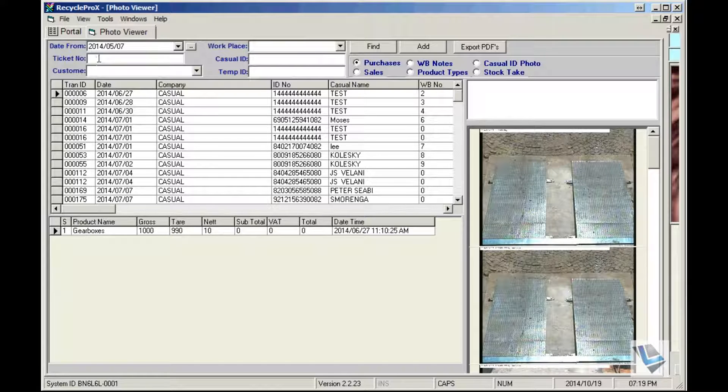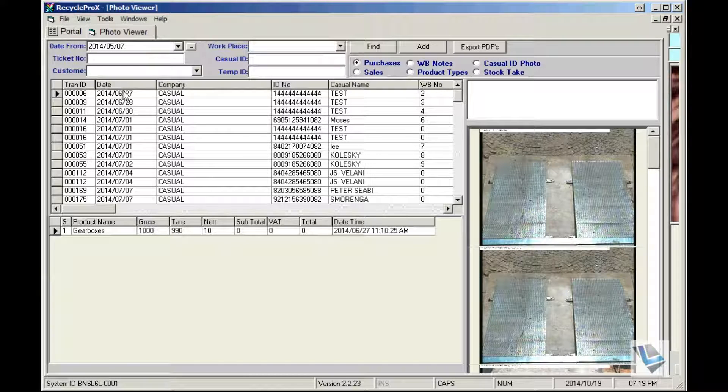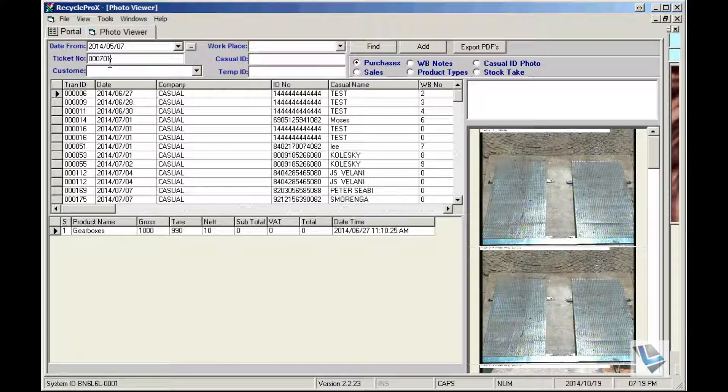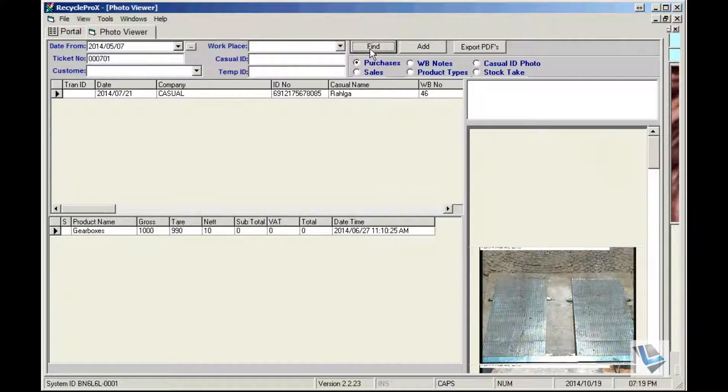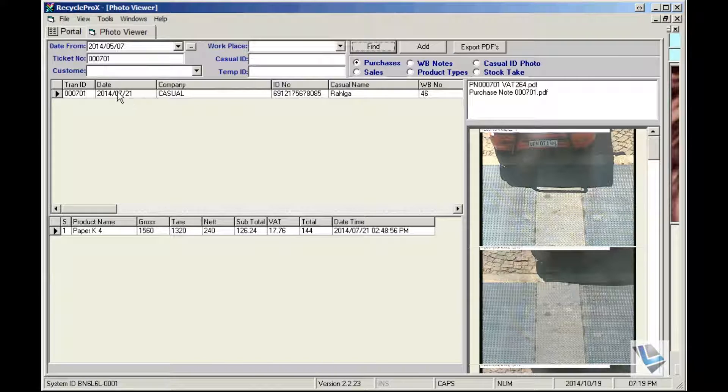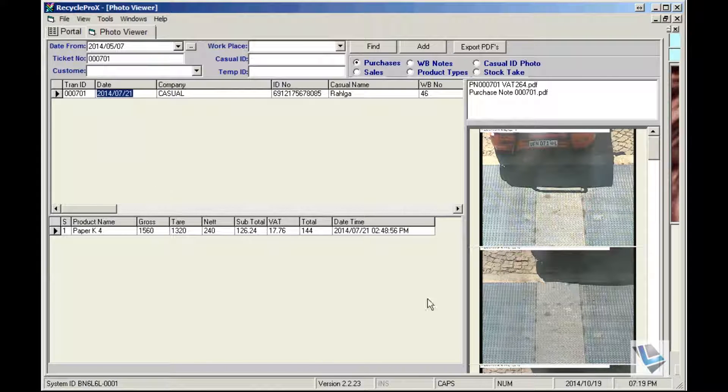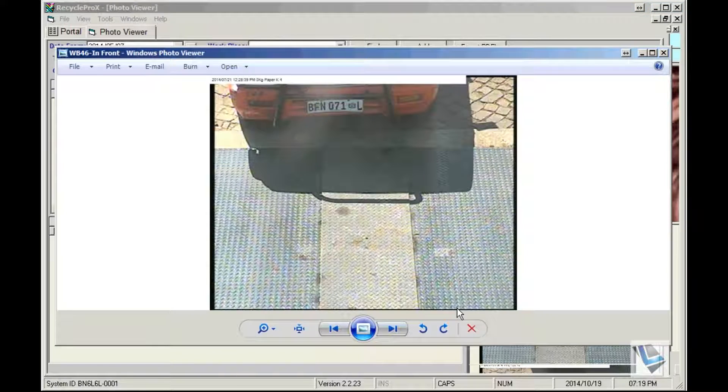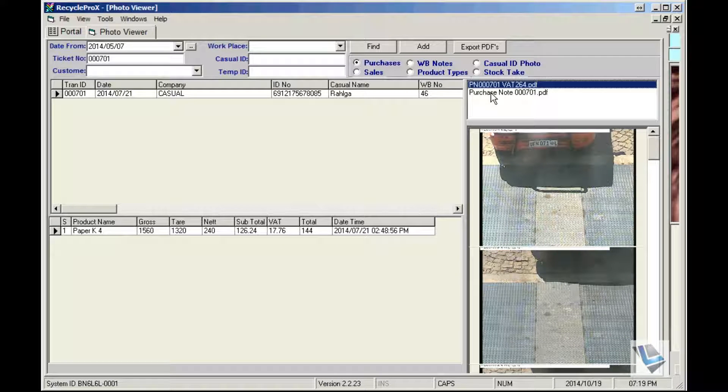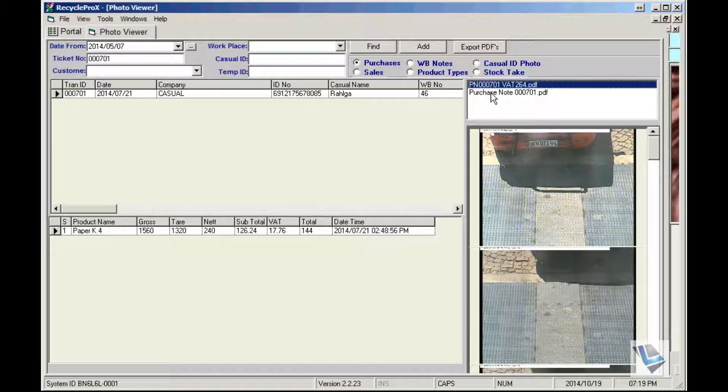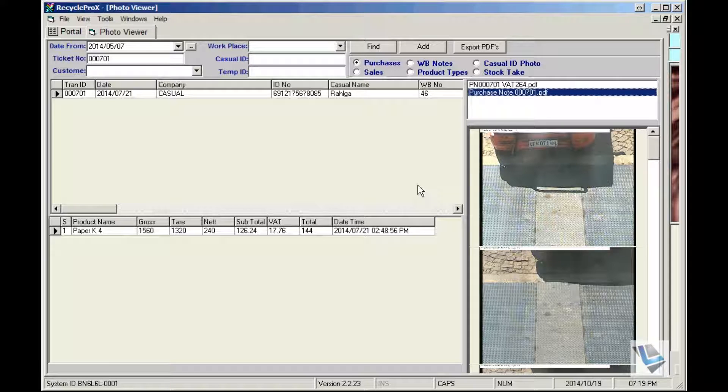Then you can just enter the ticket number here, say for instance 701, and all you need to do then, click on find and that specific transaction will come up where you can then select the photos to print out as well as view the VAT264 form or purchase note if you have a signature pad.